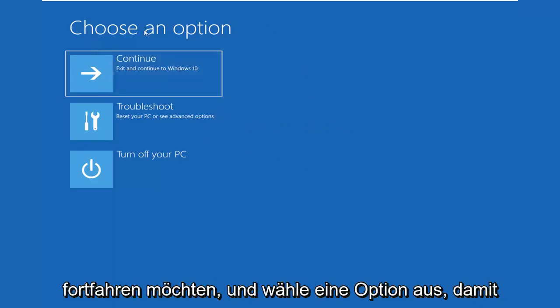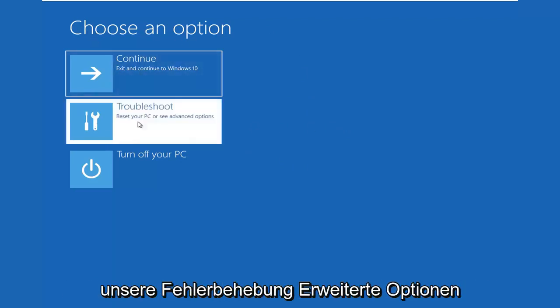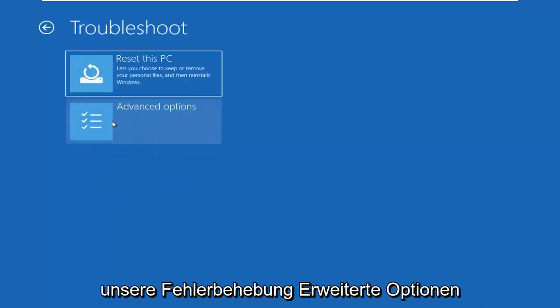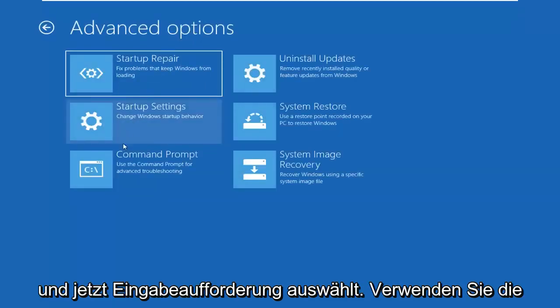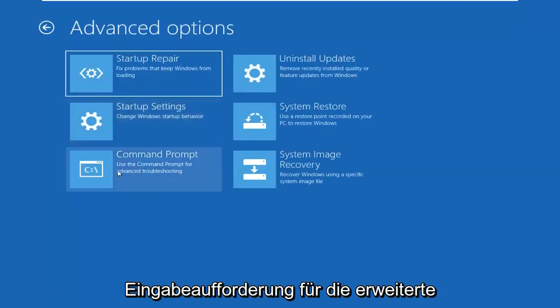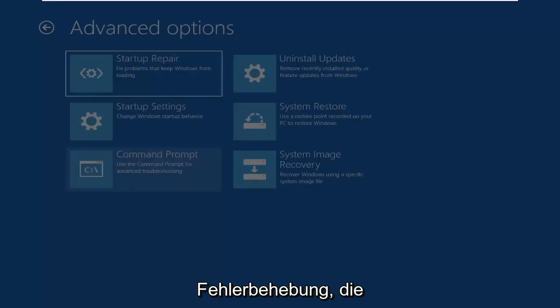So you want to go ahead and select Choose an Option, select Troubleshoot. Select Advanced Options. And now select Command Prompt. Use the Command Prompt for Advanced Troubleshooting.